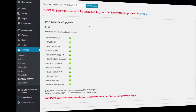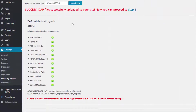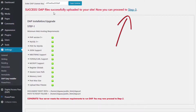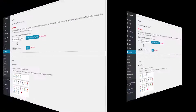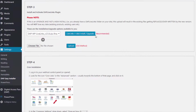After the files are uploaded successfully, you're going to see a message that says 'Success — files have been uploaded,' and now you can proceed to Step 3. Click on Step 3 to install the Live Links plugin.